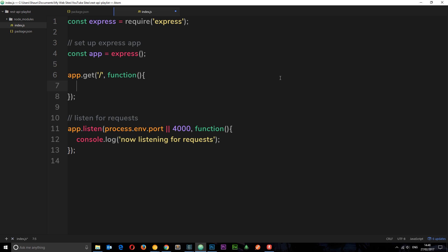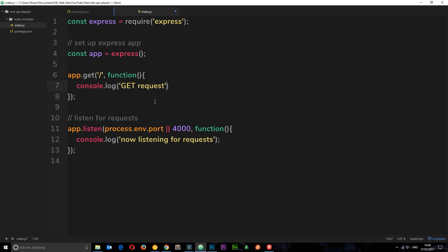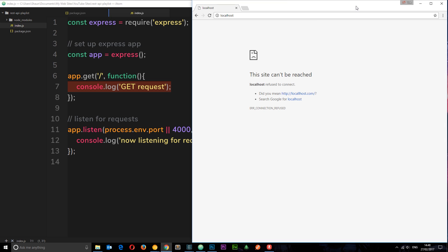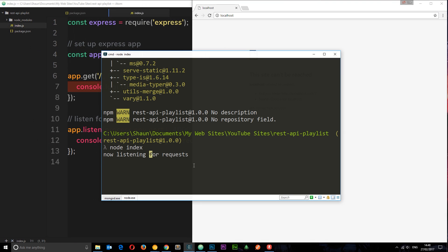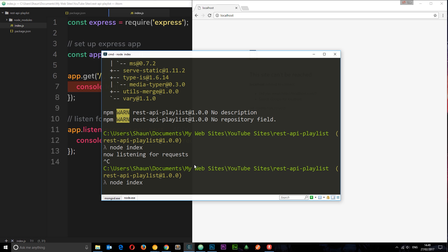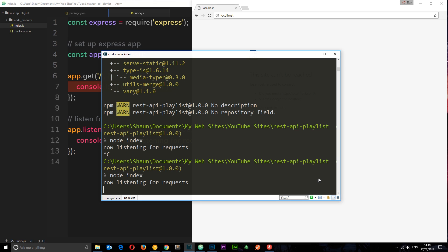So now the app is listening for this request at the route level. If someone makes that request, that get request, then it can respond in this function. So for example, I could just log a message in this function, I'll say console.log get request. Okay, so now in our console, if we make this request, we should see this, right? So let's just make that request. I'm going to say localhost. In fact, first of all, we need to run this. So I'm just going to control C to get out of that and say node index again, just so it's listening.